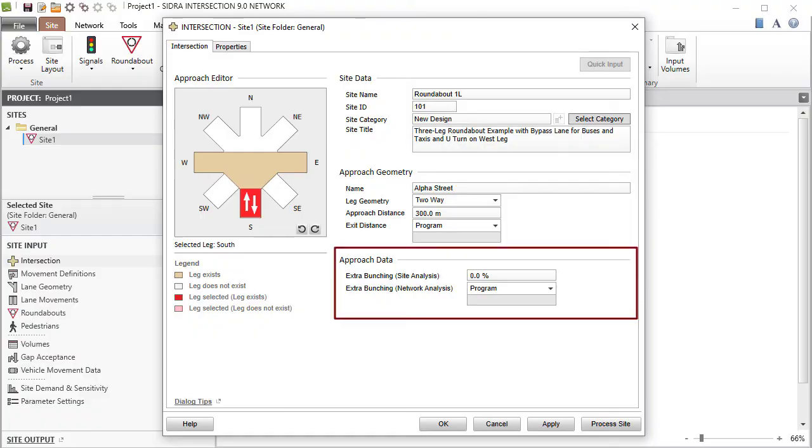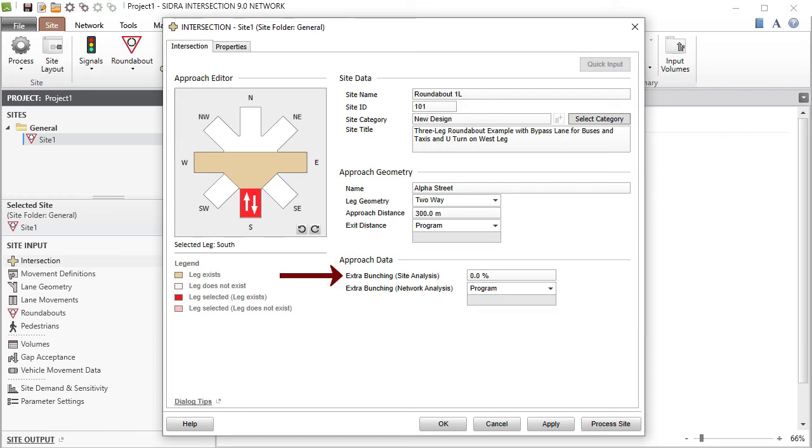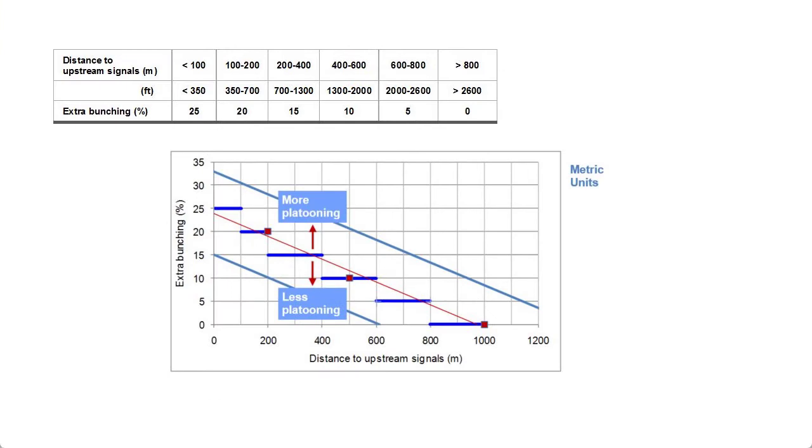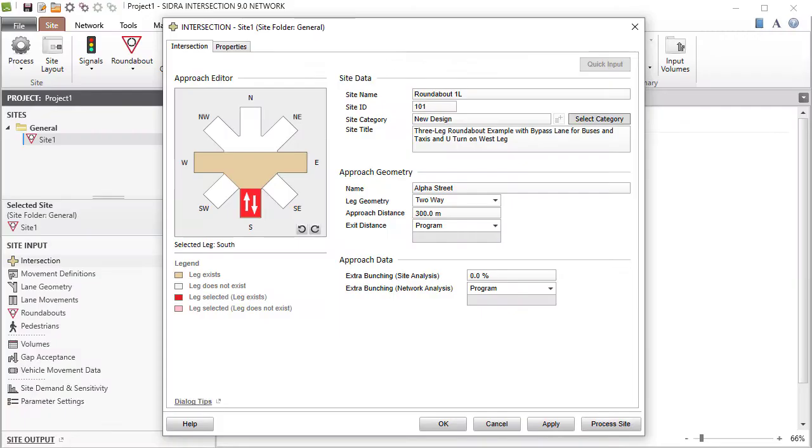The Extra Bunching parameter in the Approach Data group is used to allow for the effect of upstream signals on capacity. For Site Analysis, you can specify an input value for this parameter using the figure provided in the User Guide. For Network Analysis, the Program option will result in automatic calculation of extra bunching.